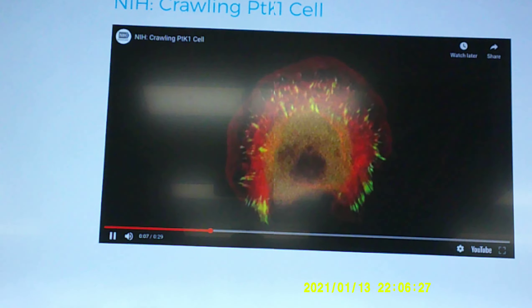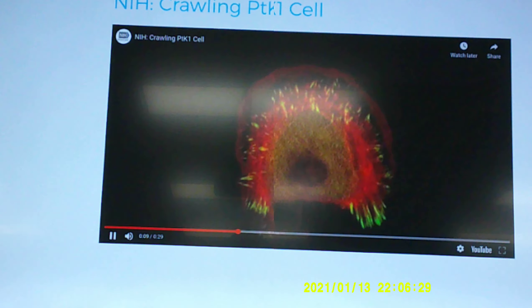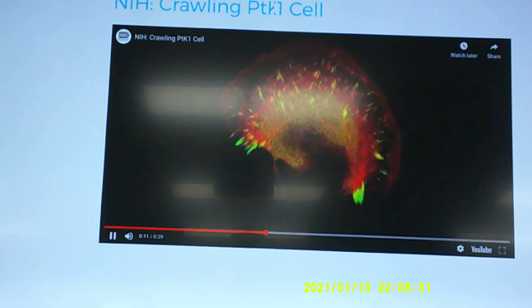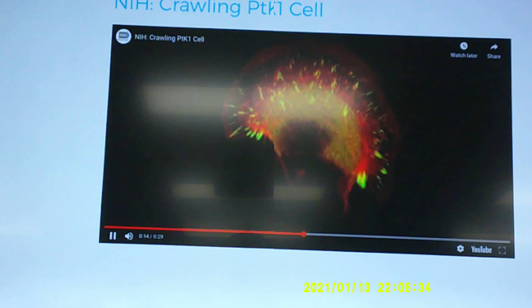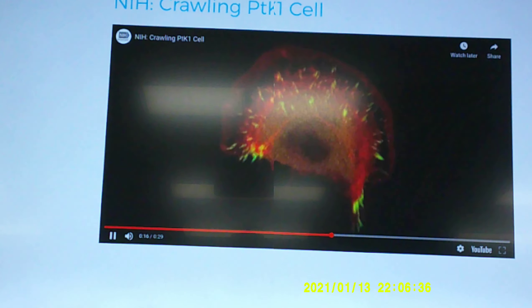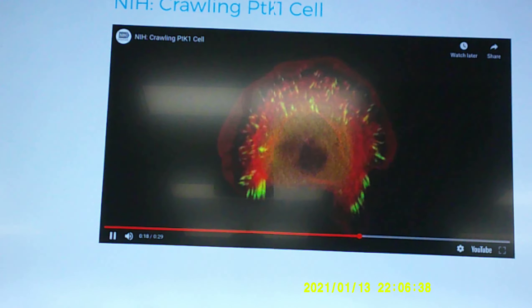Chloroplasts obtain their energy directly from the sun and use it to make glucose, or food, for the plant.